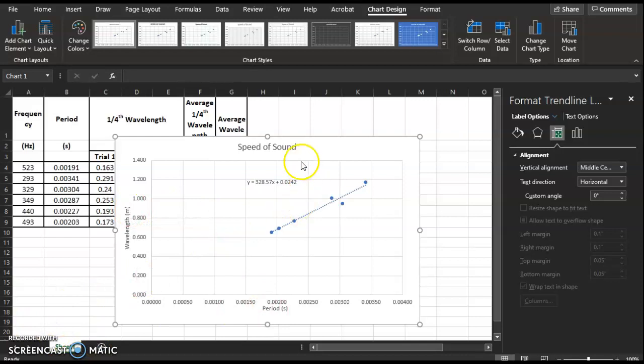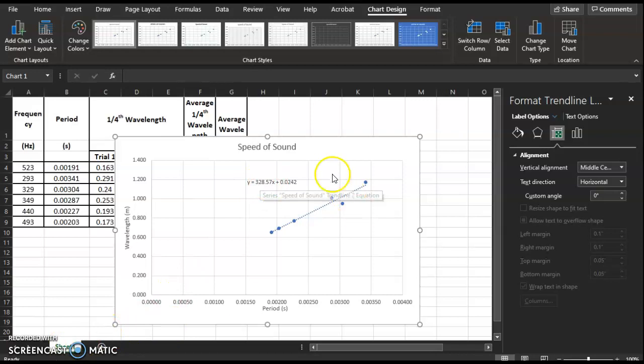You have the wave speed from the slope — record that value with units. Submit this file to the hub, and turn in the handout in class. Thank you for watching; I hope you found this video helpful. Study well.